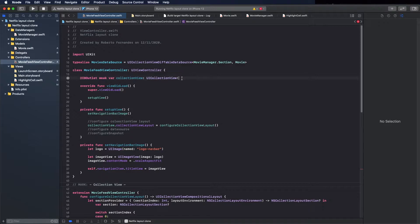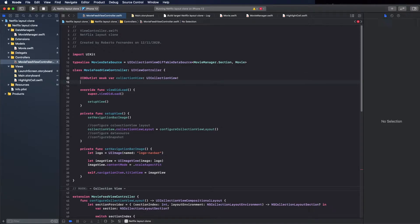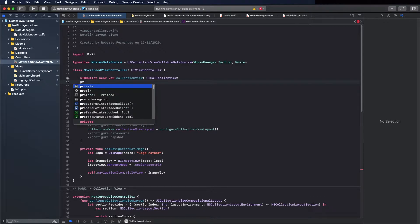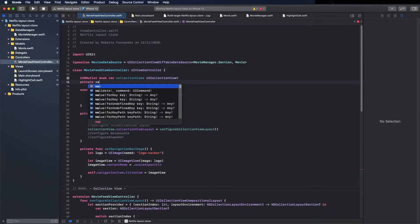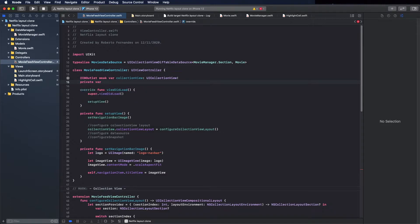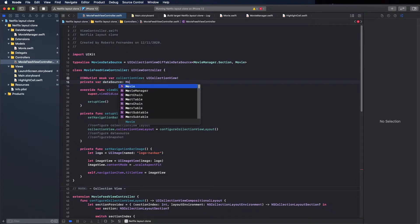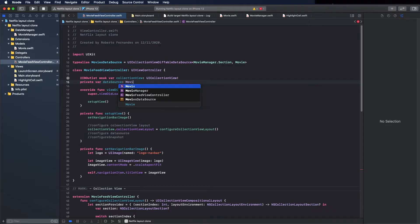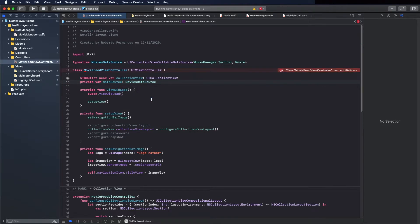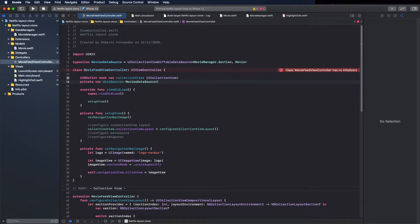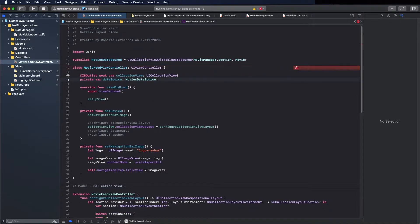I created a type iOS and I will create the variable here, movie data source. Okay, now we can use it.